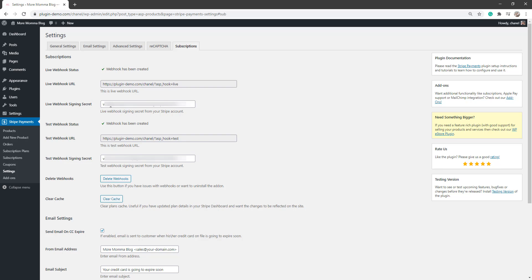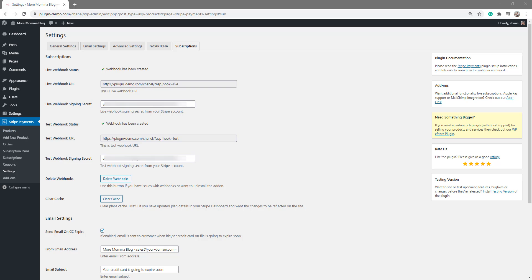So our next step will be creating a subscription plan, followed by creating a product where we add our subscription plan in, then we can simply offer that to customers. So it could be a membership, it could be a magazine subscription, which I'm going to run through in just a minute. I'll now go and I'll click on that Subscription Plans menu to create our first subscription plan.